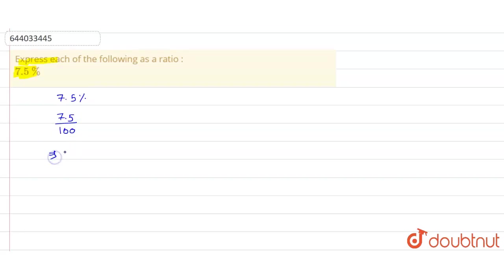In the next step, if we remove the decimal part, we get 75 upon 1000.